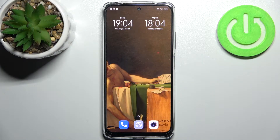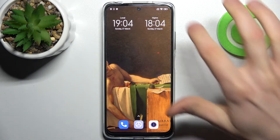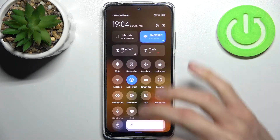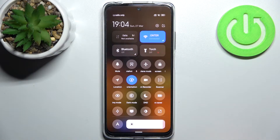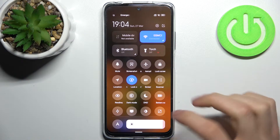Here I have Xiaomi Redmi Note 11S and today I'm going to show you how to enable the Do Not Disturb mode on this device. To do this, firstly you have to go to the upper bar and here you can find the button for Do Not Disturb.